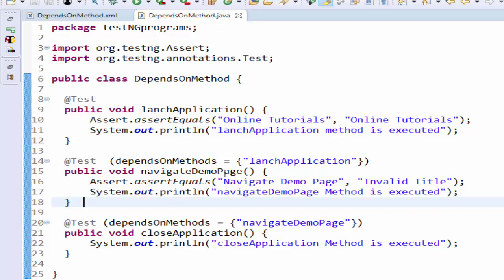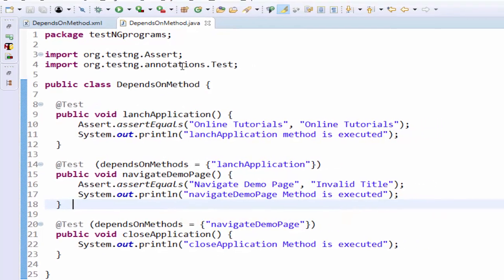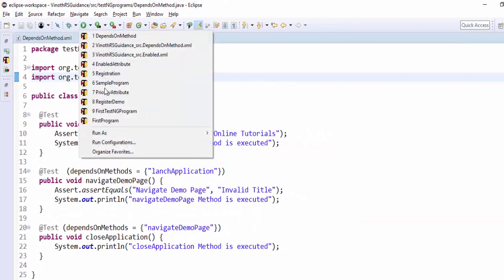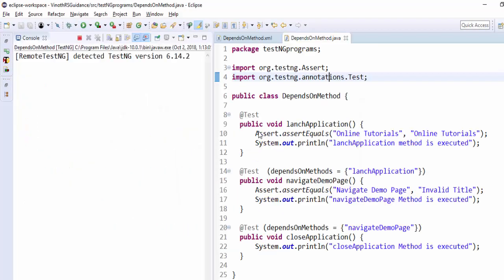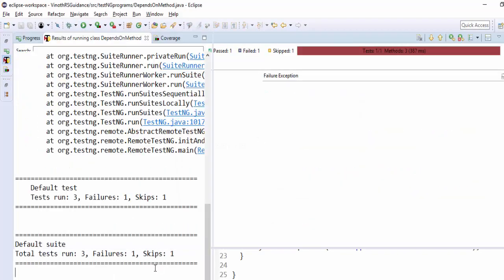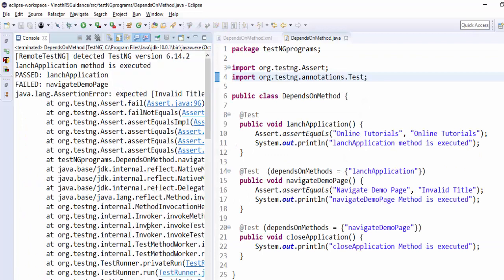If navigate demo page fails, automatically close application will be skipped because the close application method depends on navigate demo page. Let me execute now. Run as TestNG. The execution is completed.